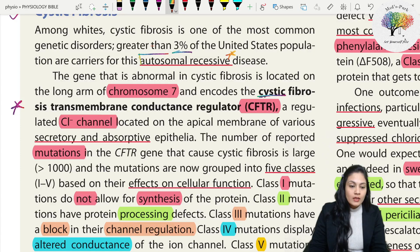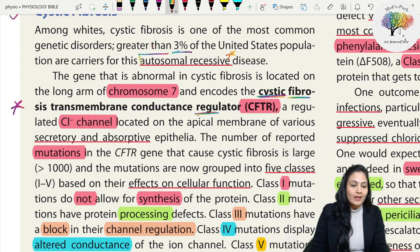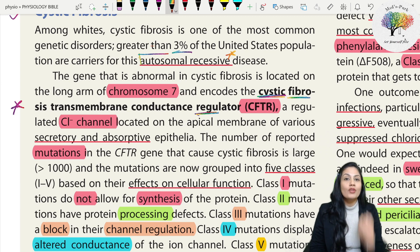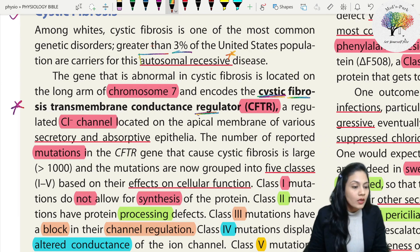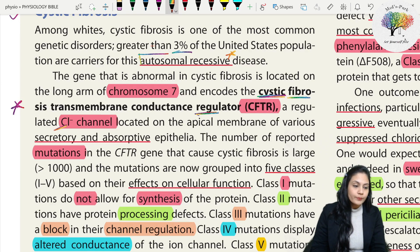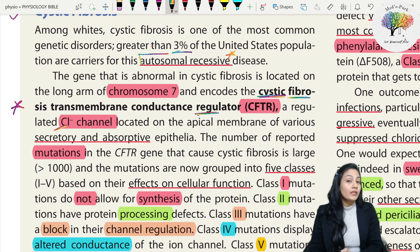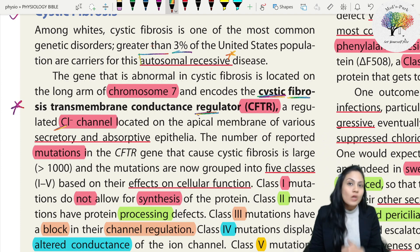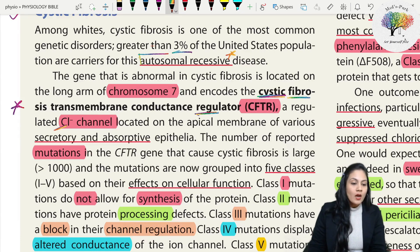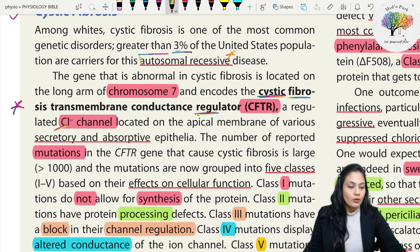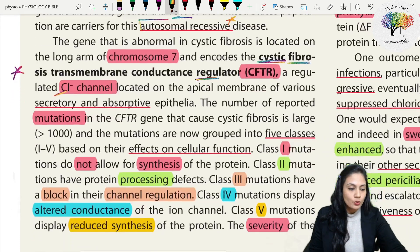The CFTR gene, as the name suggests, is the Cystic Fibrosis Transmembrane Conductance Regulator - conductance of chloride specifically. So if this gene is defective, definitely the chloride channels will be defective.